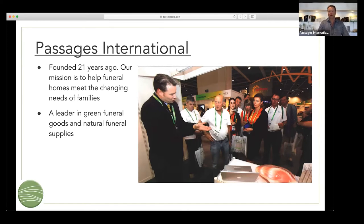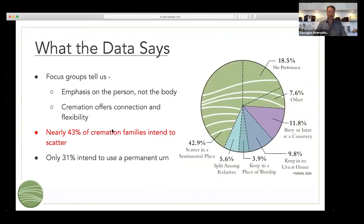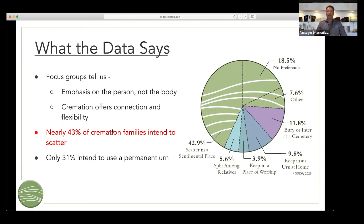We've really positioned ourselves as a solution to help you cater to that other 50% that doesn't want traditional options — whether they want a green burial, whether they want to scatter, whether they want a biodegradable urn. It's very important that you have the options for them, otherwise they end up selecting a basic cardboard or plastic box and you end up losing out. This is NFDA consumer survey data from 2020, showing that almost 43% of consumers intend to scatter cremated remains in a sentimental place.